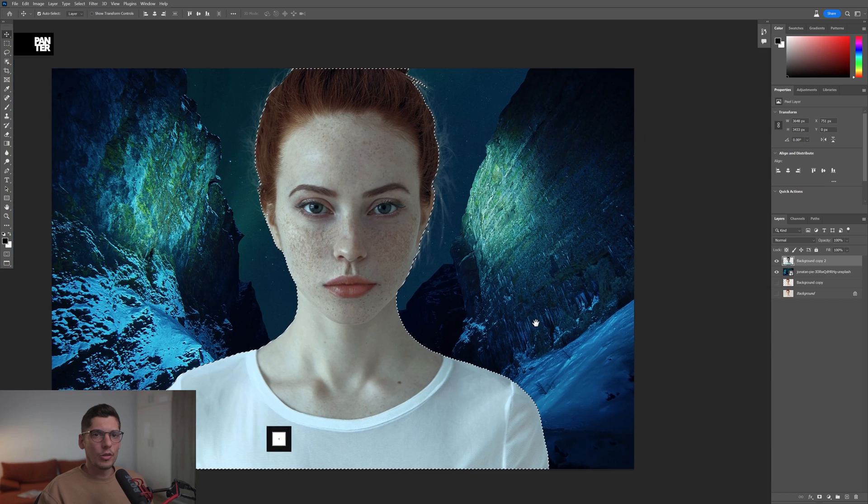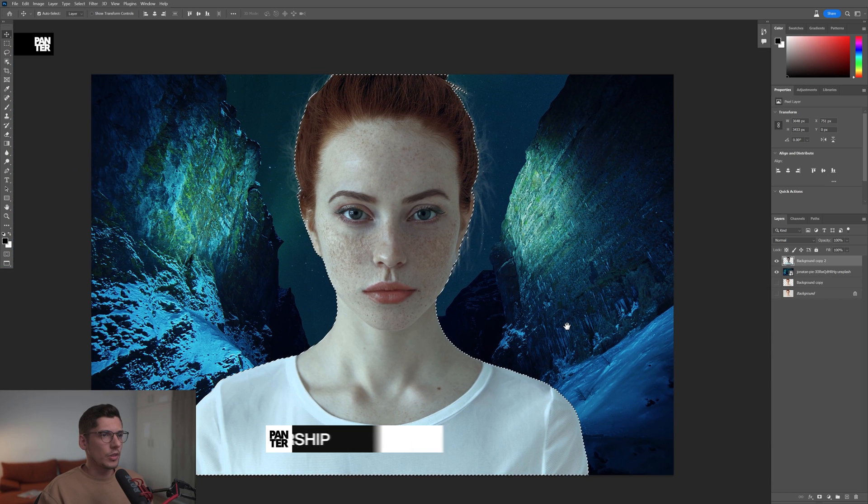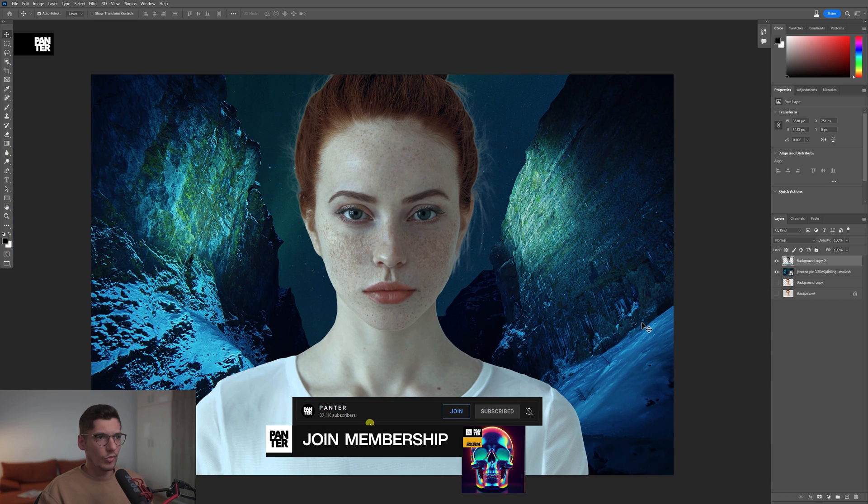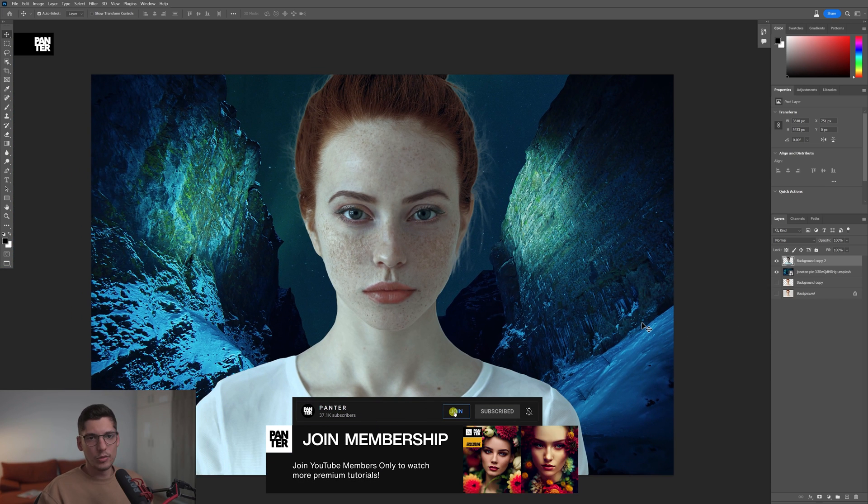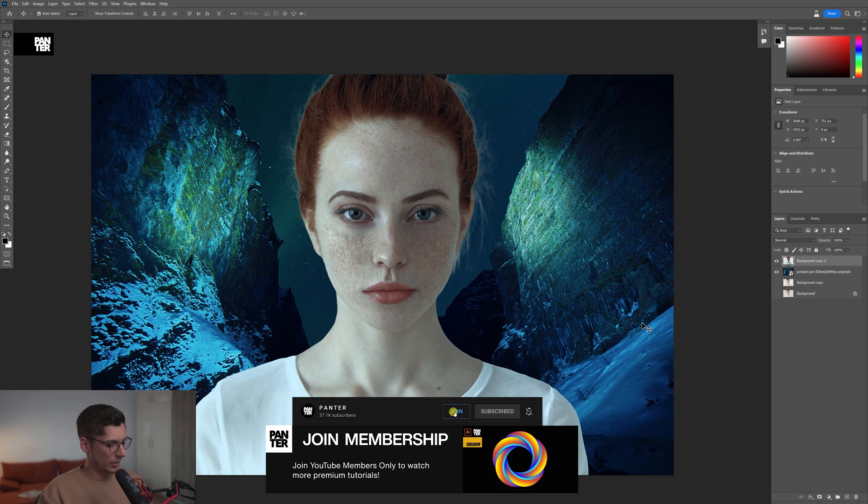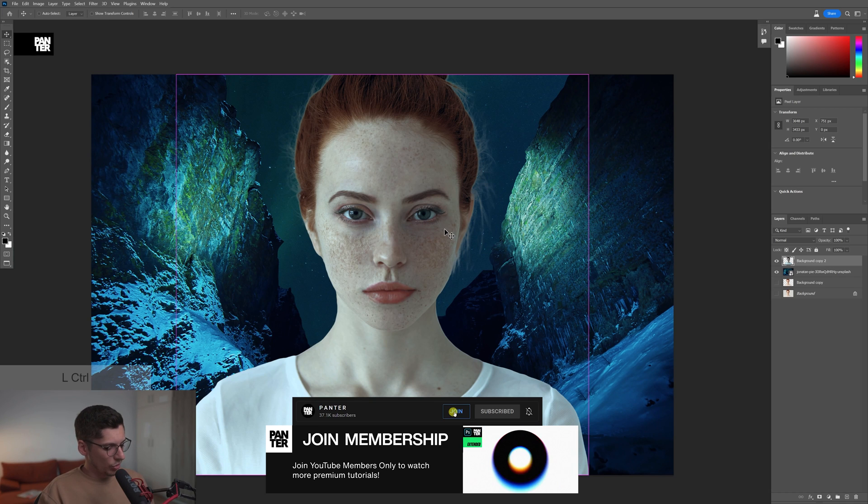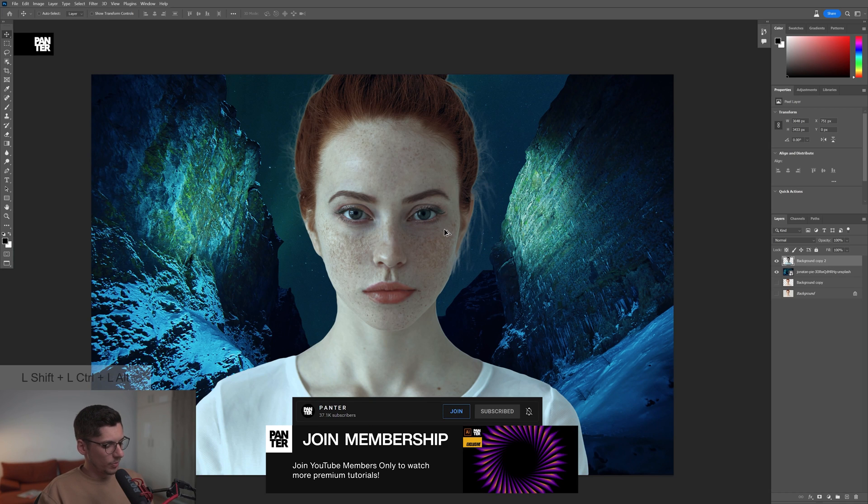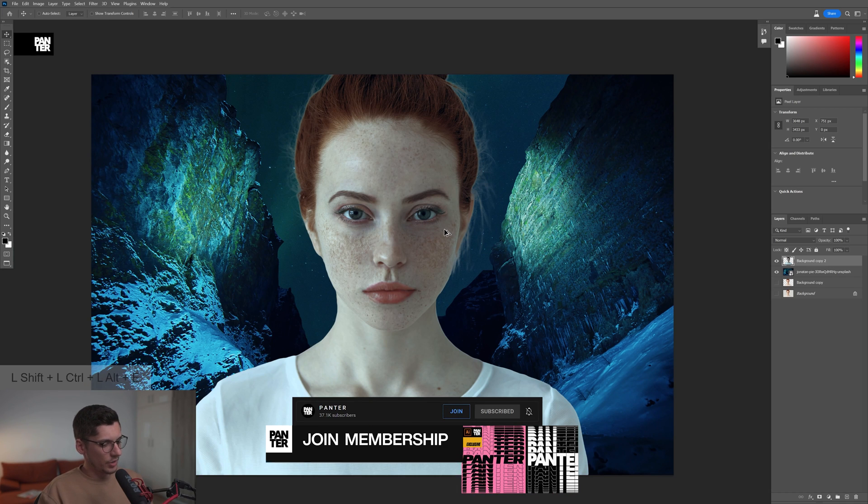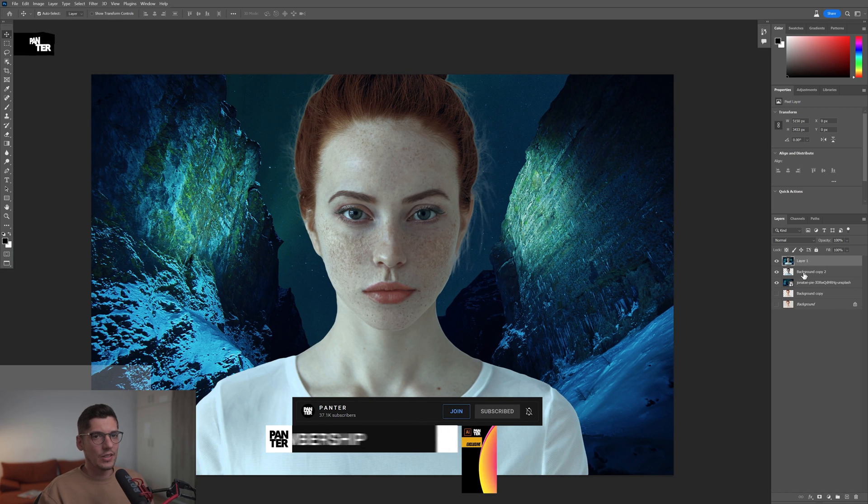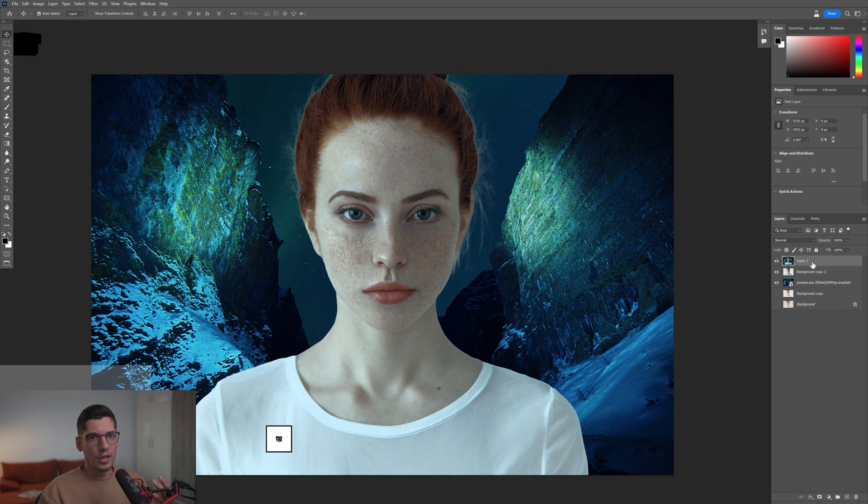In order to try out another filter, I need to merge these two layers with the background. I'm going to press Ctrl+Shift+Alt+E and it's going to merge these two layers together as you can see here.